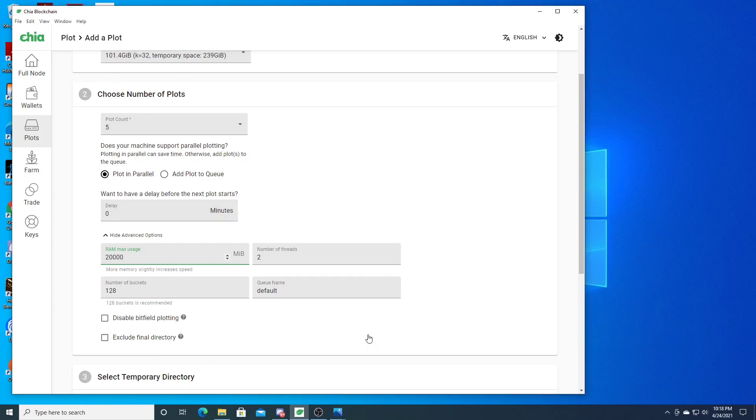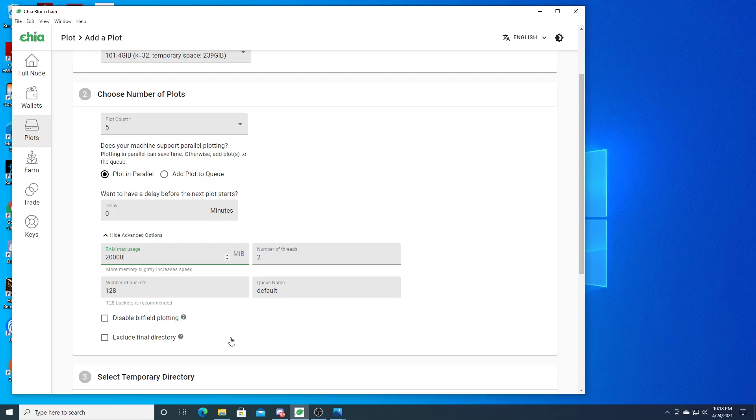The other thing with the bad allocation error - if you already know this is for one single plot setting - the other one is your page file. That's what's causing it. You need the right amount of page file because this allocation error can also occur when you're plotting one single plot.